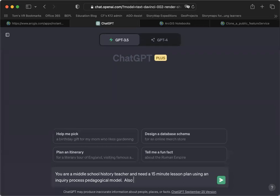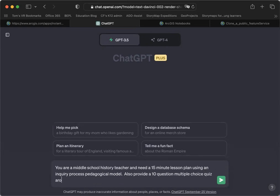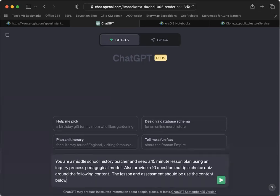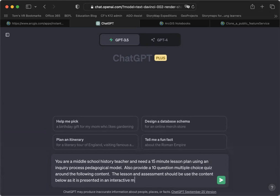Also, provide a 10-question multiple-choice quiz around the following content. The lesson and assessment should both use the content below as it is presented in an interactive map.